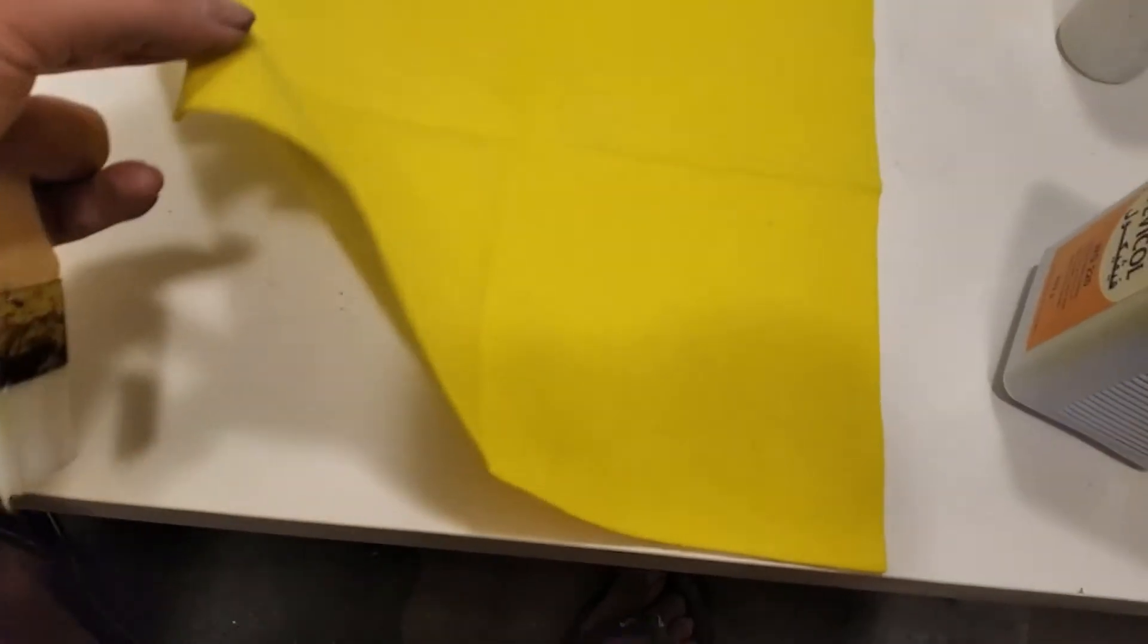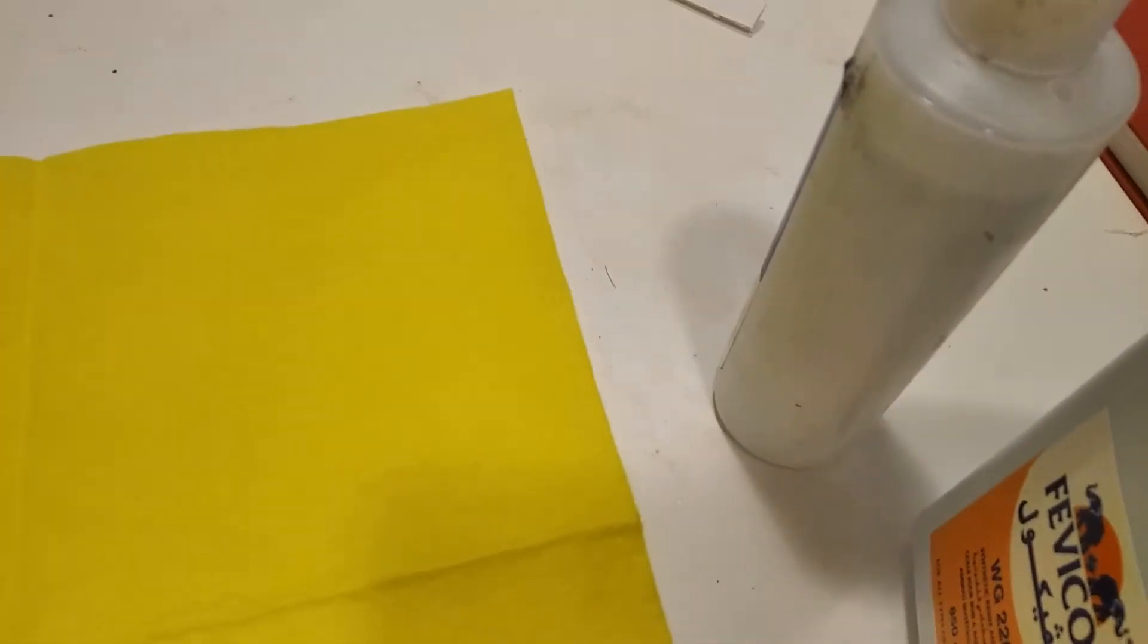We have here some cleaning cloth. It can be paper, but cleaning cloth is better. Synthetic fabric would be the best. We have over here some PVA glue, and we have our sodium borate.